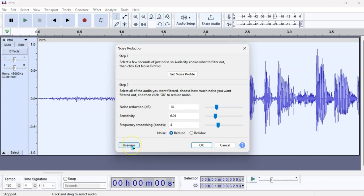Regardless, you can preview what effect that has, using the preview button here, and you can play about with your sliders, so you can hear whether or not it's leaving the noise in.